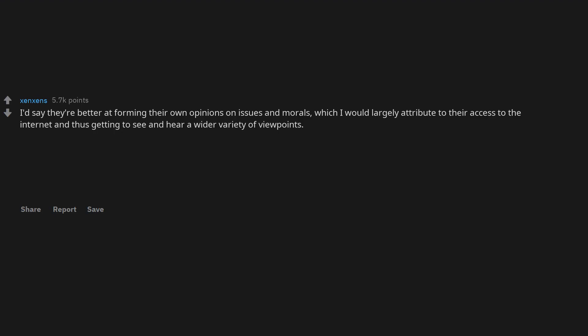I'd say they're better at forming their own opinions on issues and morals, which I would largely attribute to their access to the internet and us getting to see and hear a wider variety of viewpoints.